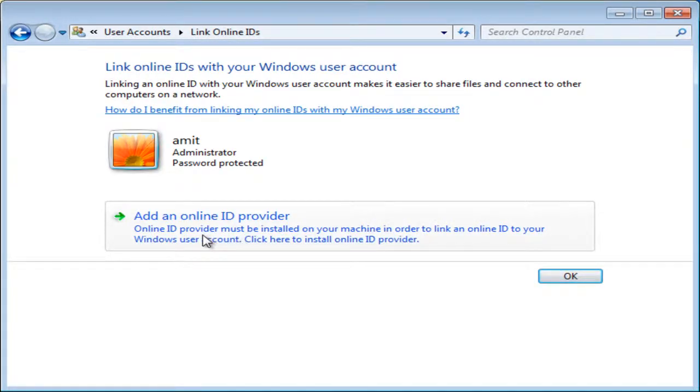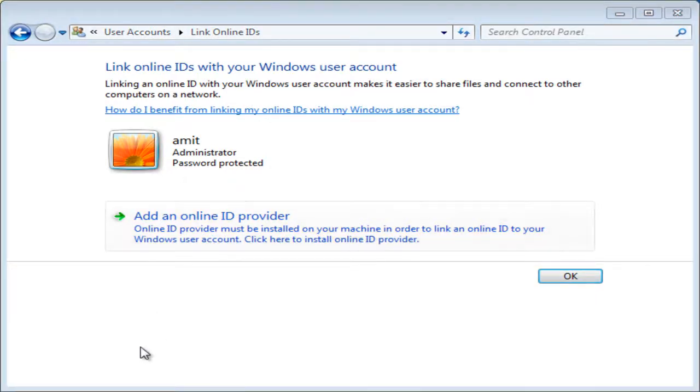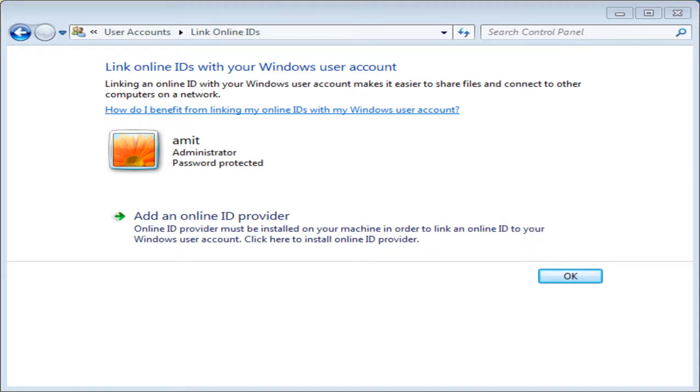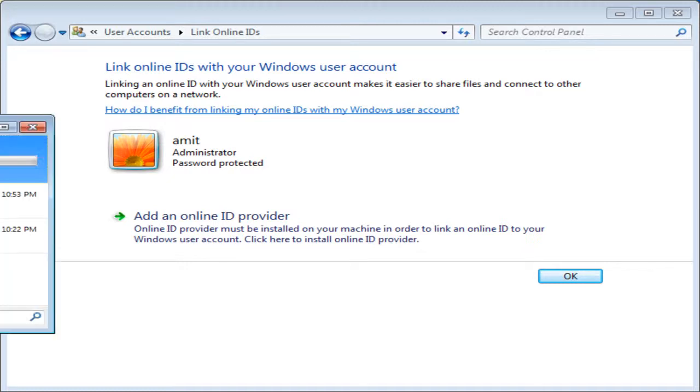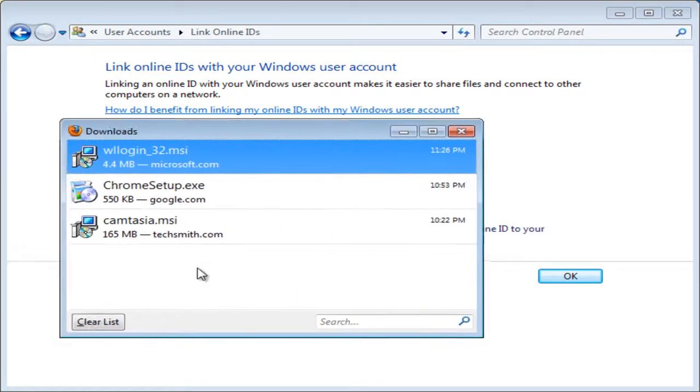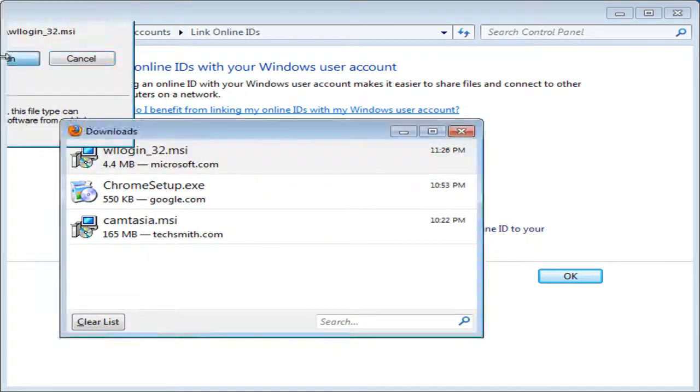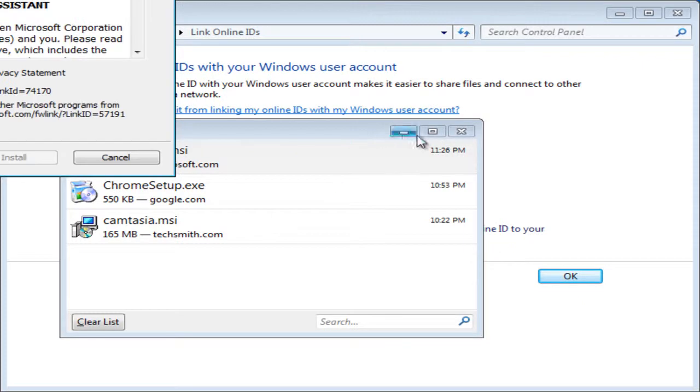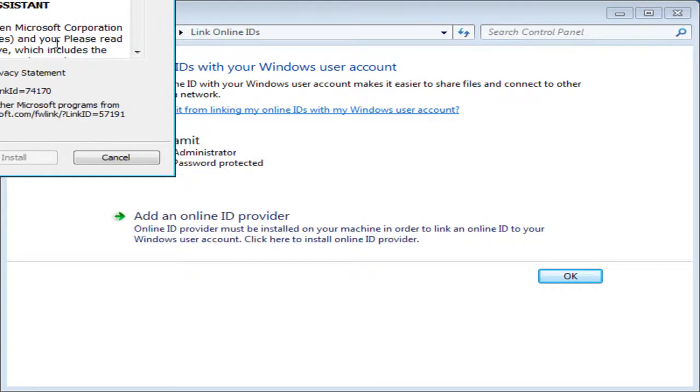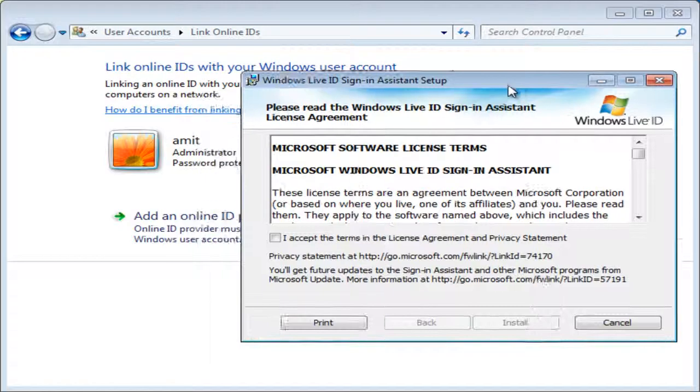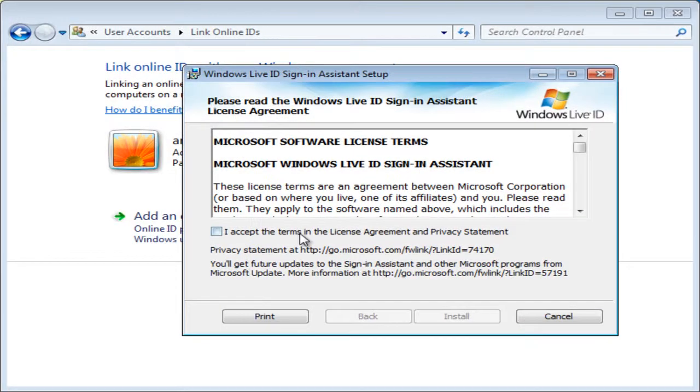Then click on Add an Online ID Provider. It will open up in Firefox and you need to download the Windows Live ID Sign-In Assistant, so save that. Open that up and install.